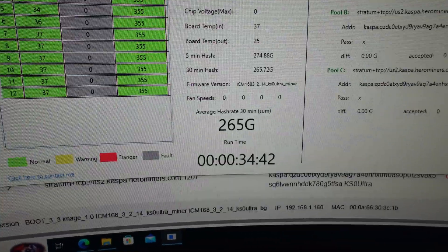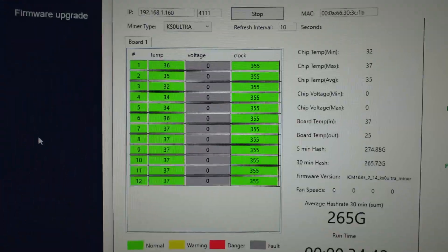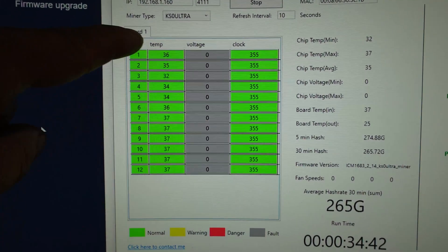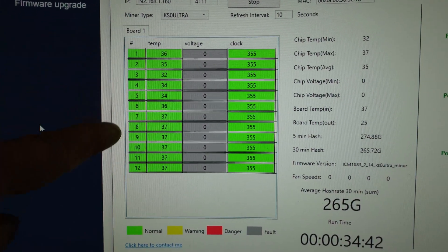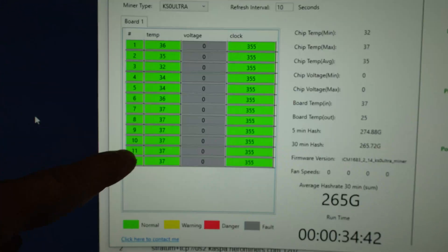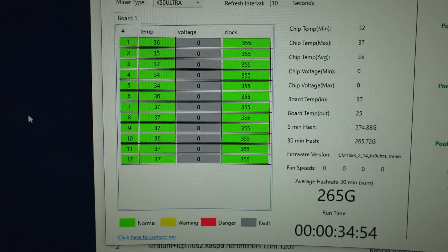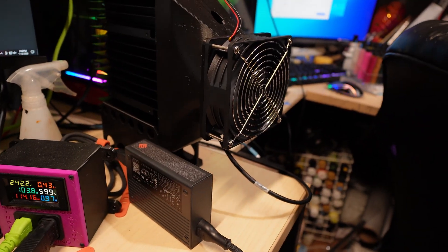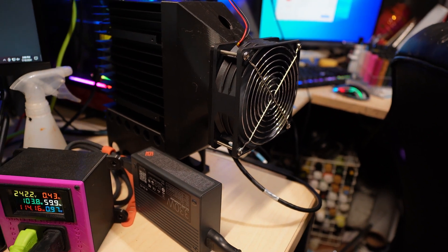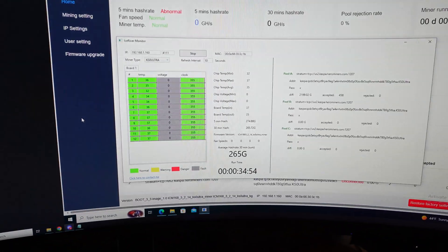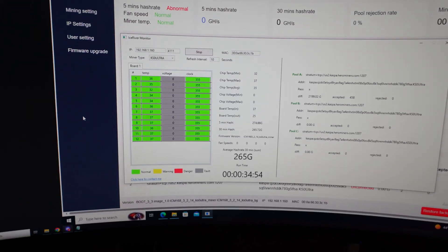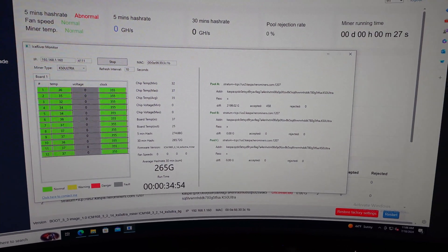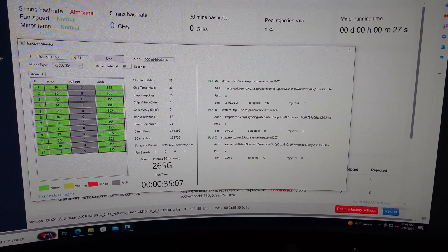With that being said, on stock firmware we are only getting 265 gigahash, and you can see we're running for 34 minutes. That's because if you look, the chip temperatures are maybe 36, 35, 37. That's it. The chips are running too cold with that fan, so it definitely proves that stock firmware and these chips like to run around 70°C.